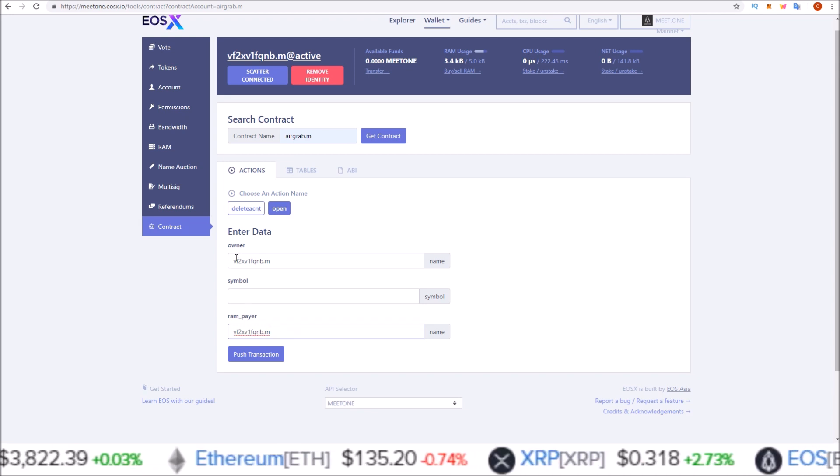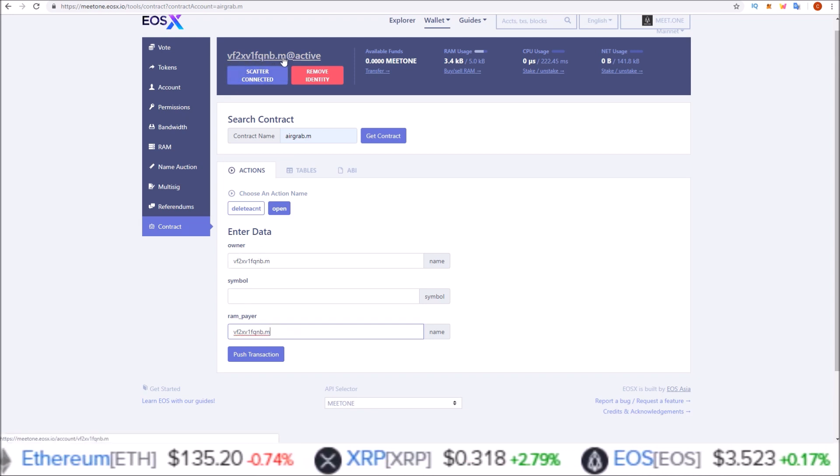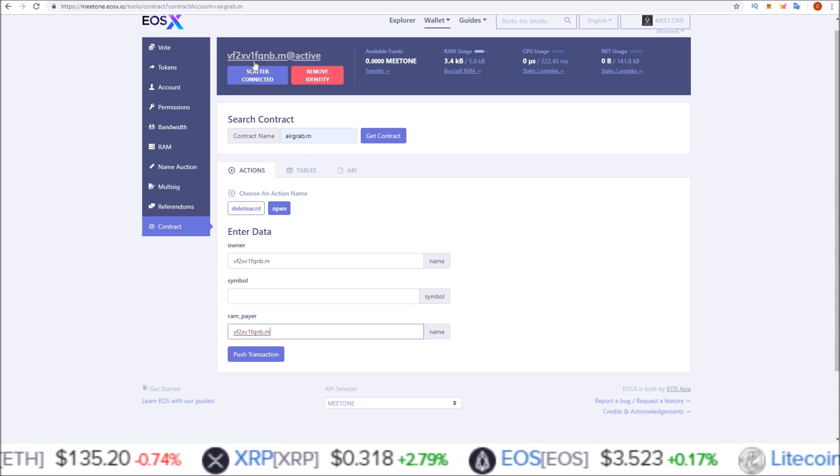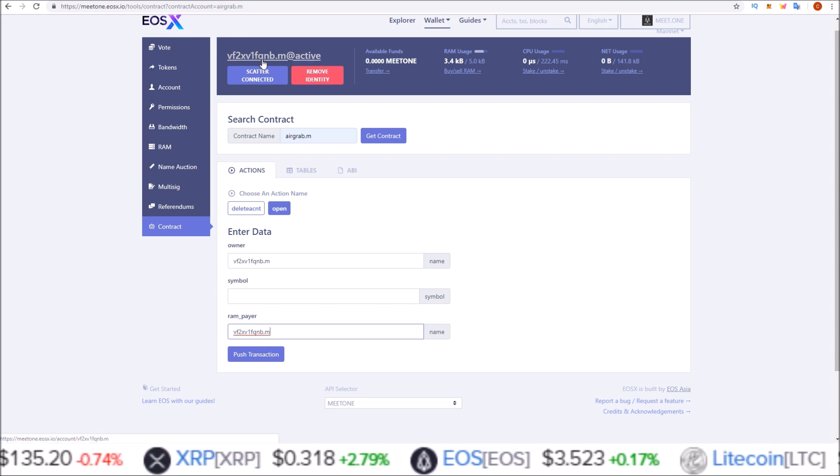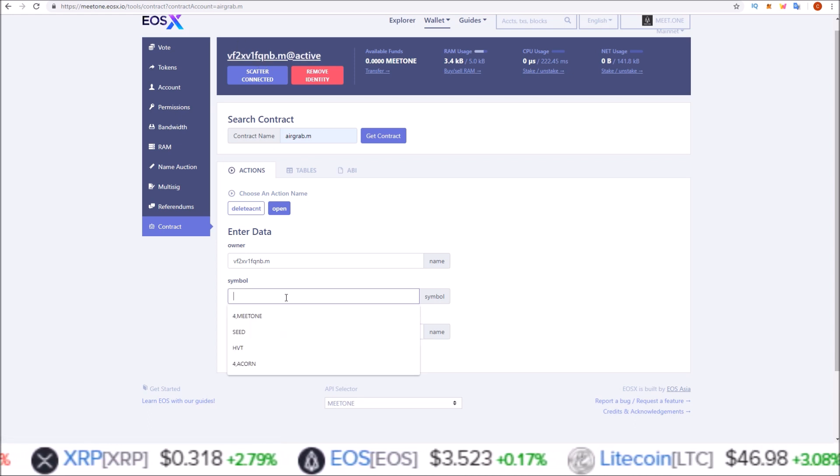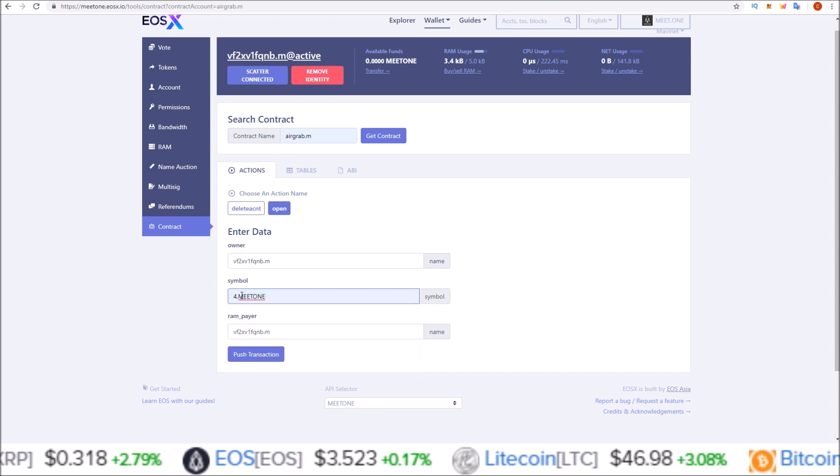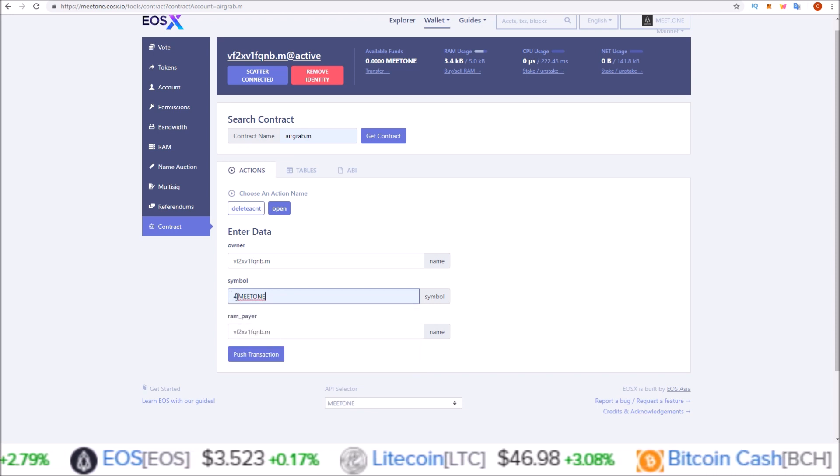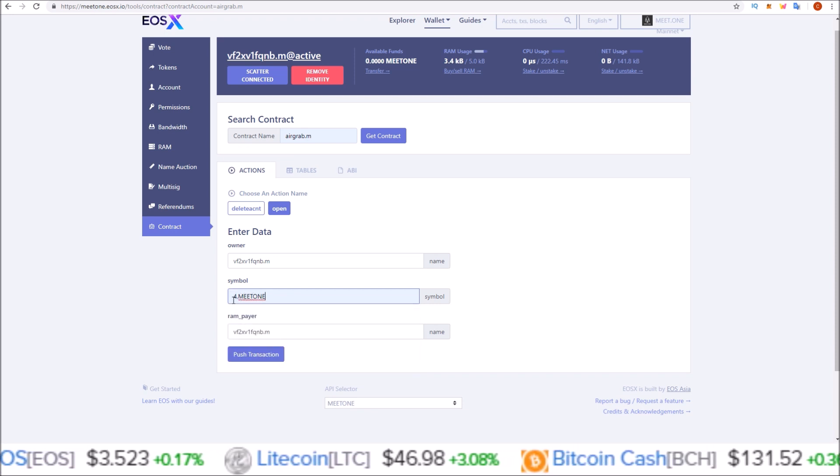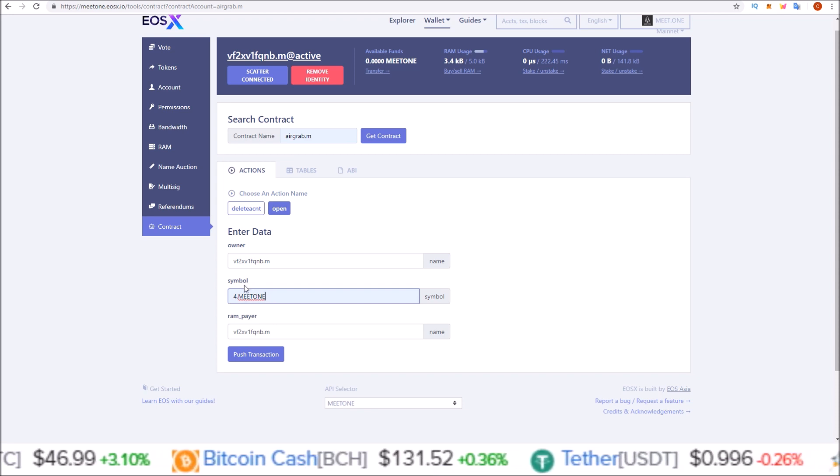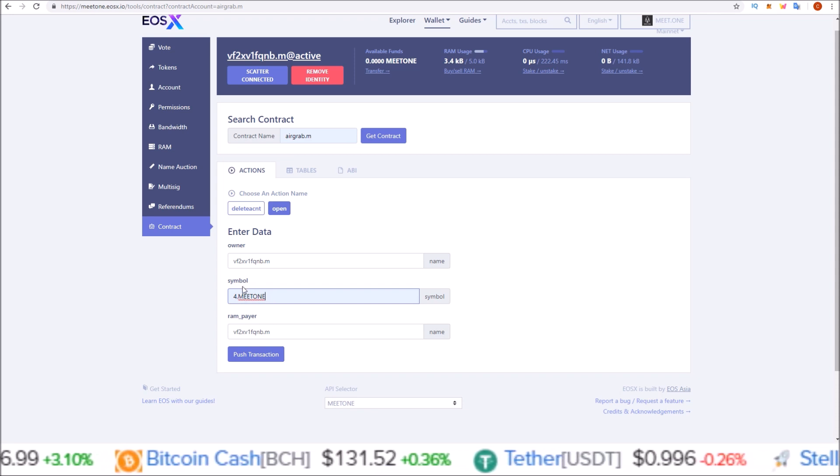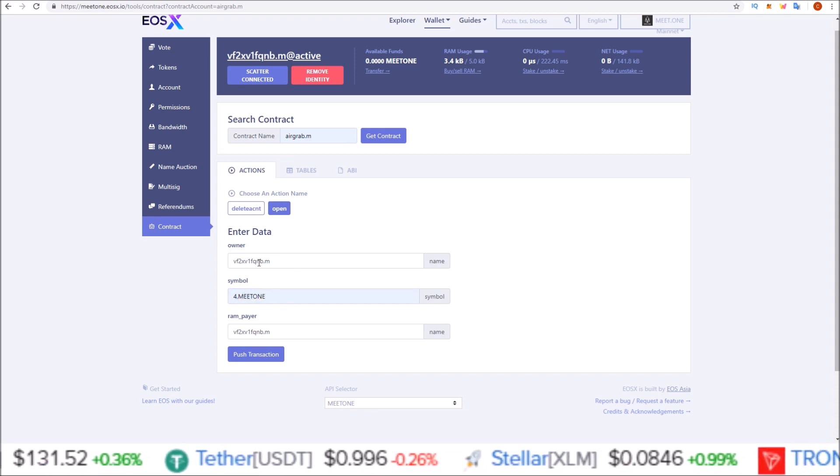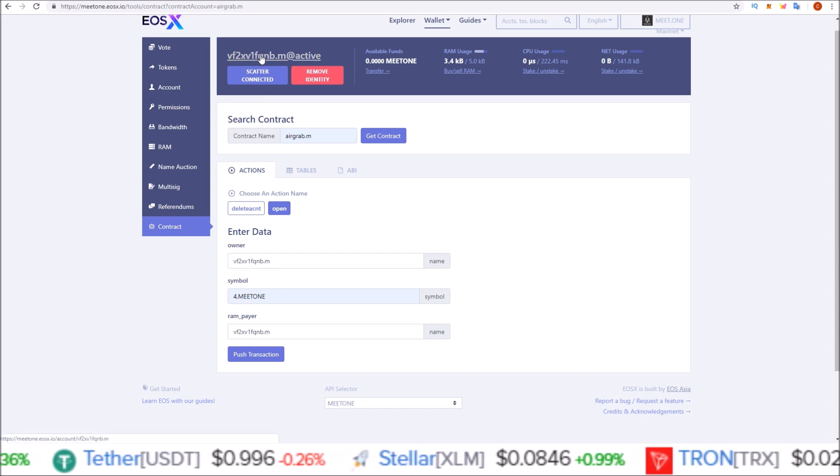If you have @active or @owner, just delete that. It should look like this: here's my account name, same account name up here, same account name here. Under the symbol section you're going to put 4,MEETONE in capitals. We are just assigning the symbol to the token.